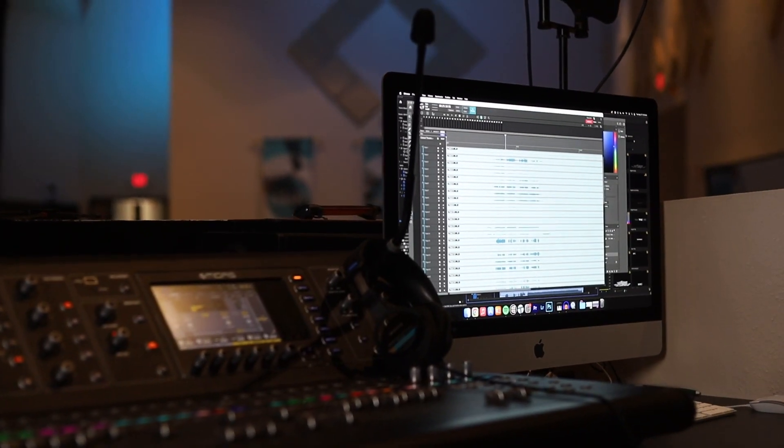We just moved our ProPresenter 7 machine to our new Mac Studio, and I want to tell you about some of the issues that we ran into while transferring from our 2019 iMac, which was an Intel system, to our new base model Mac Studio as our main ProPresenter 7 machine.